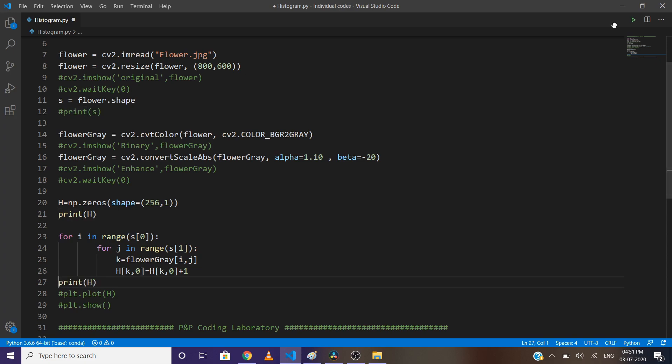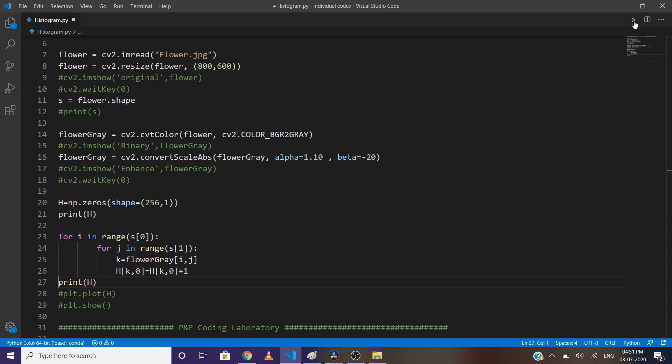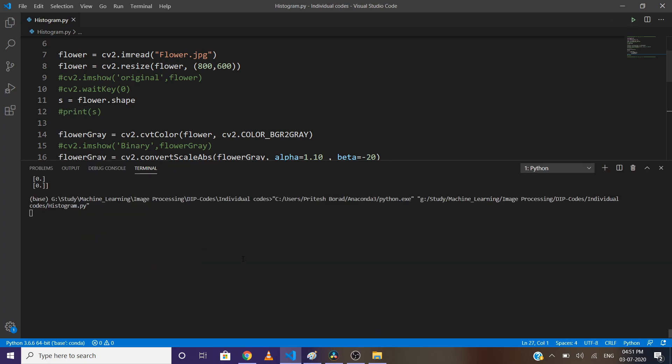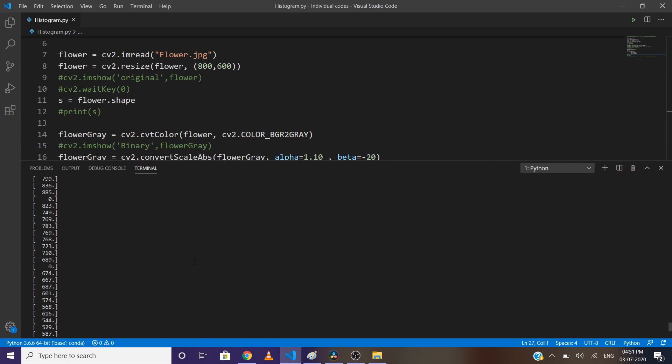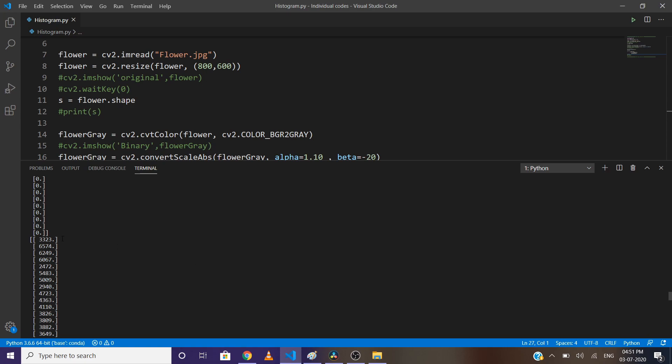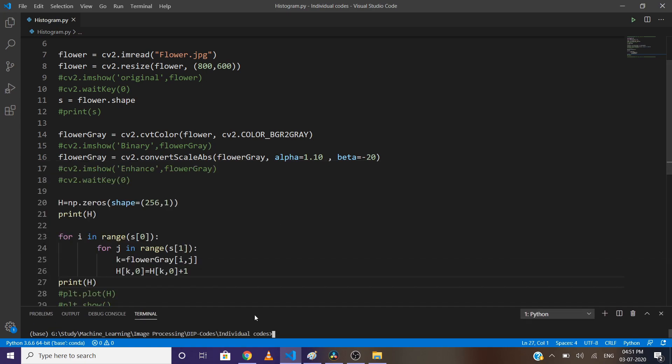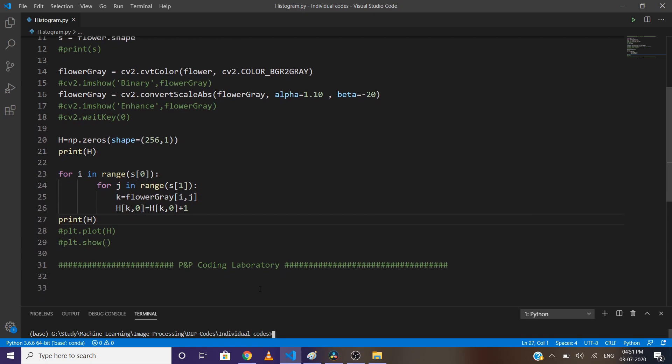Let's print h to have a clearer idea about it. You can see here the total number of occurrences for each pixel value. Now we have an array of the number of pixels for each value, so it's time to plot it.